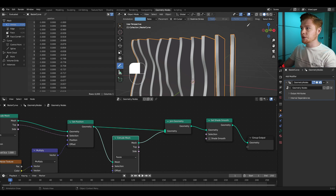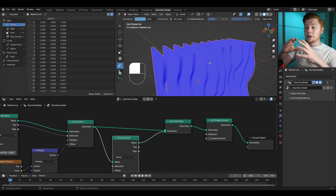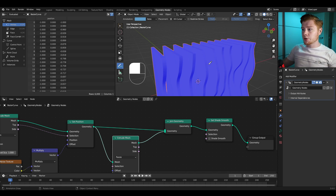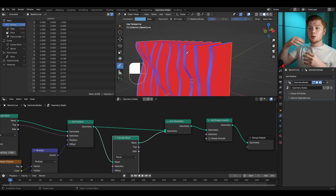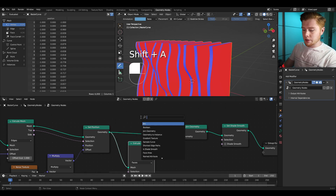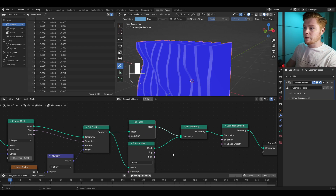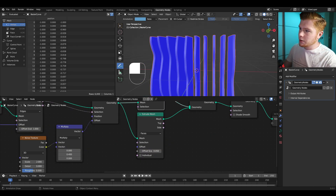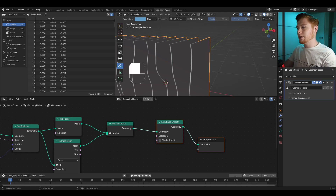There's something we need to fix: the orientation of each face. Go into the overlays and turn on Face Orientation — this side is all blue, meaning normals point outwards, but the other side is red, meaning normals go inwards. We don't want that, so let's add a Flip Faces node between the Set Position and the Join Geometry. I'm going to set the thickness of each plane to about 0.01.